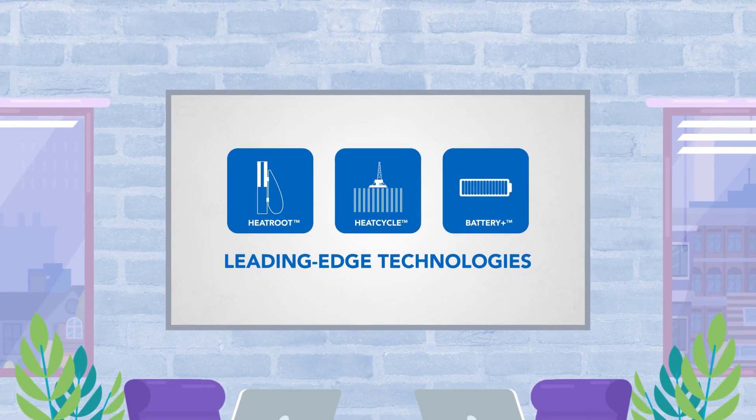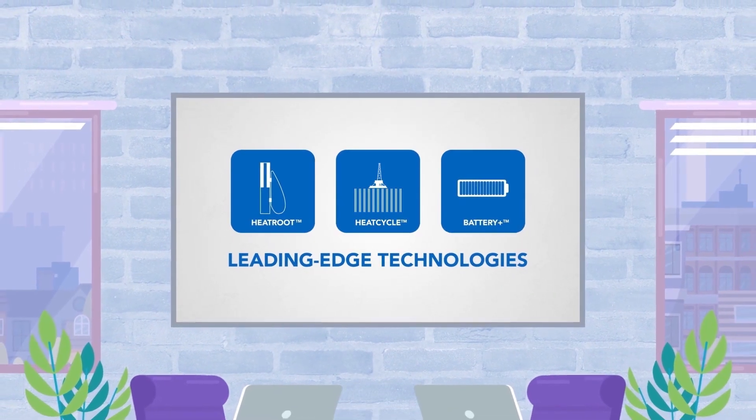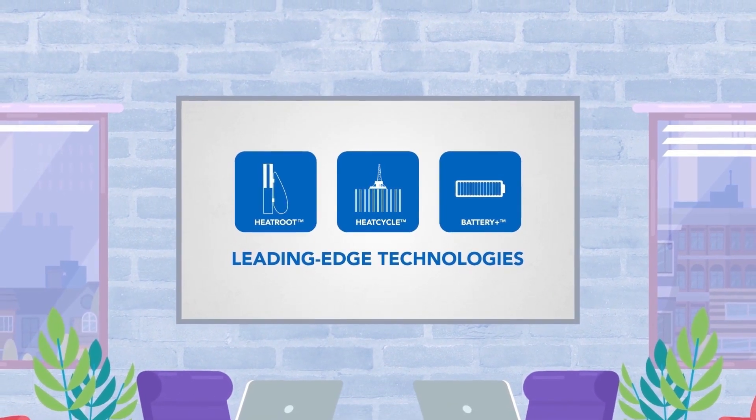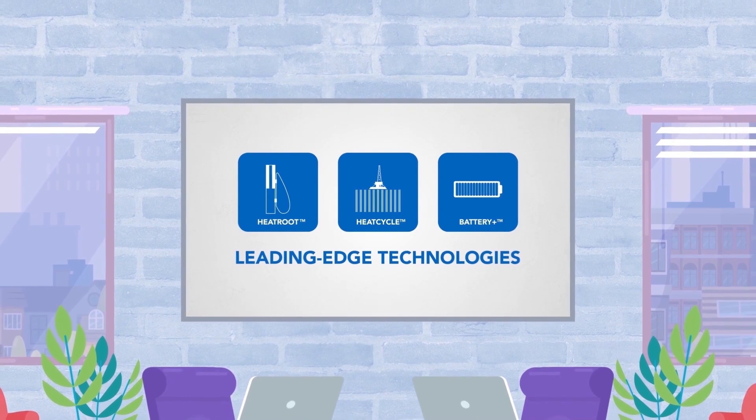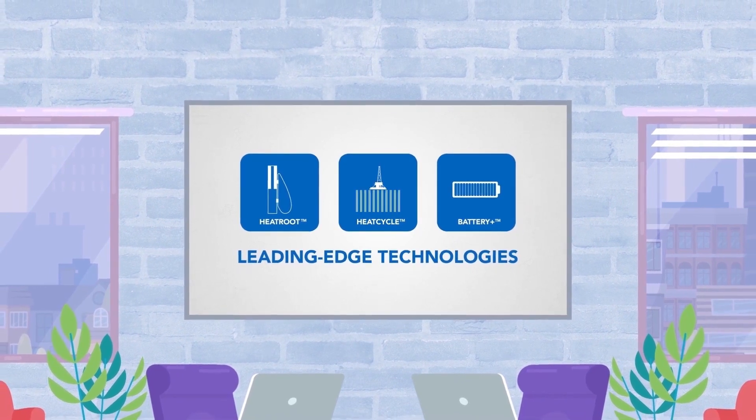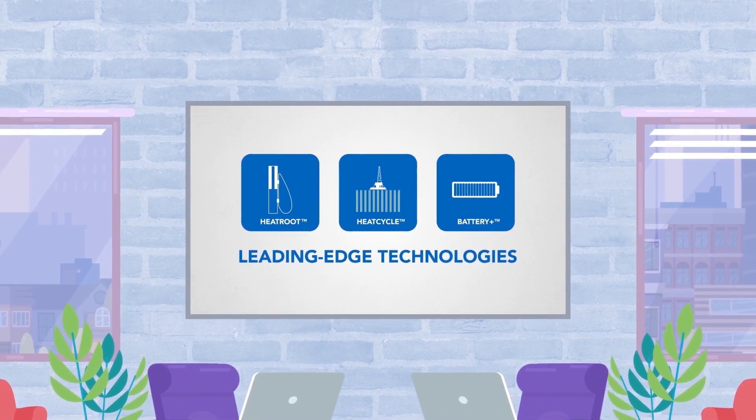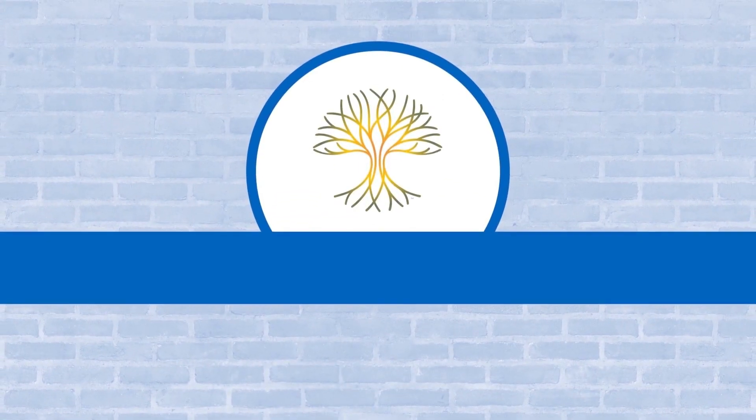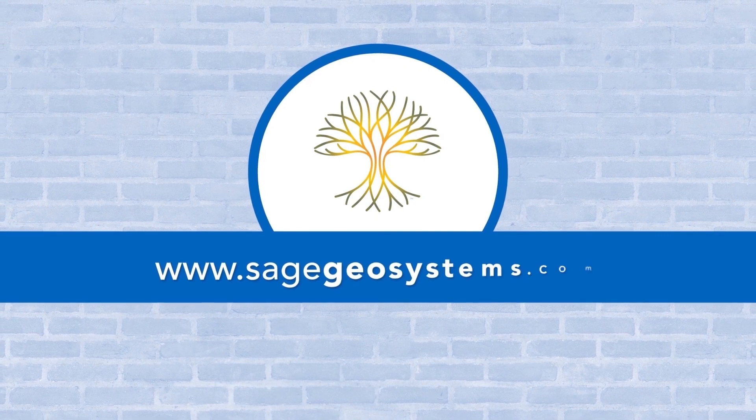Hot, dry rock formations present a huge opportunity that our leading-edge technologies are poised to seize. For more information, visit SAGE online.